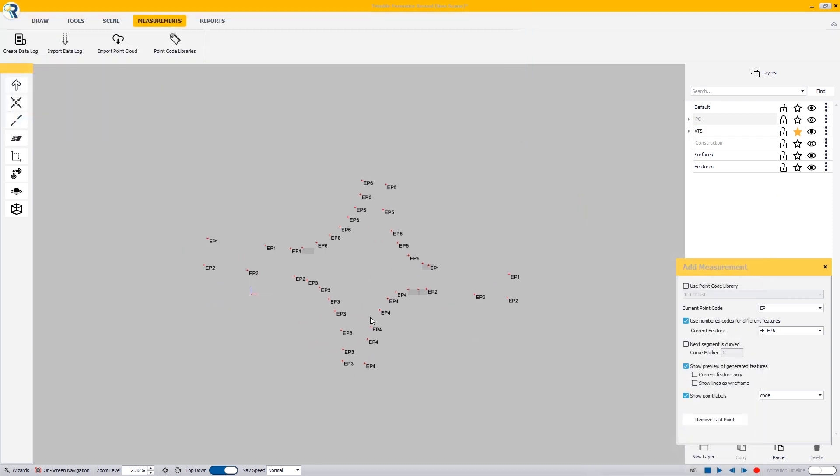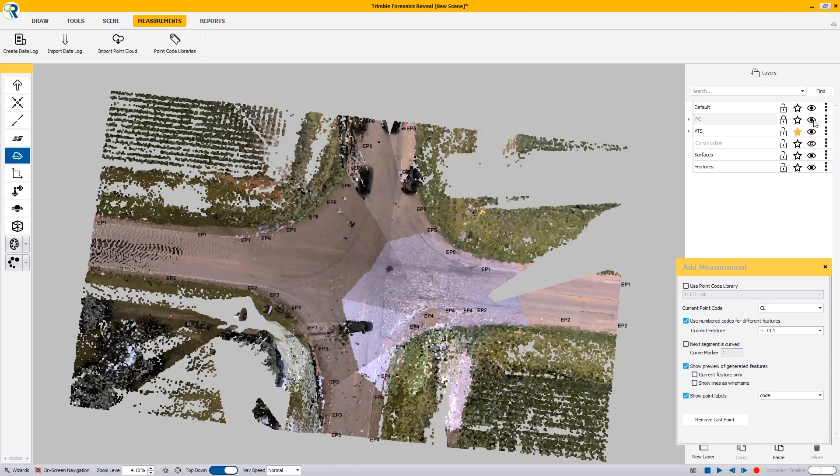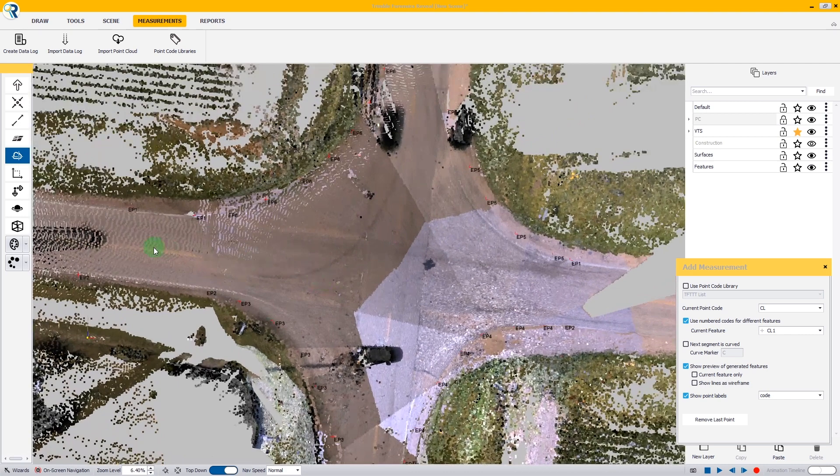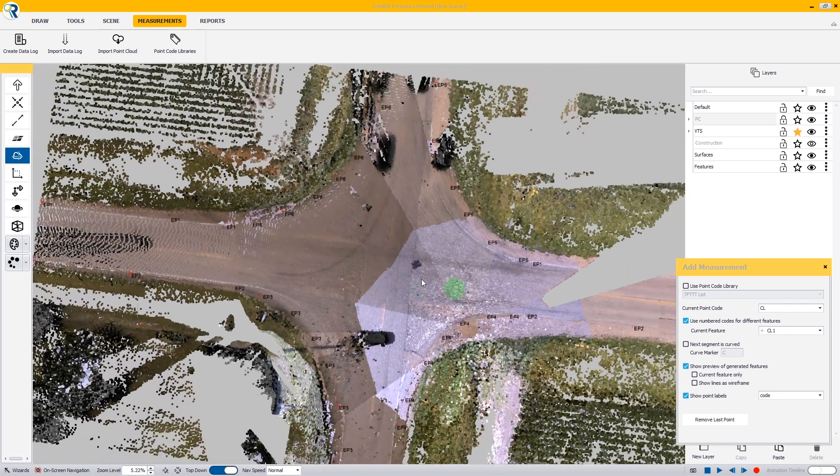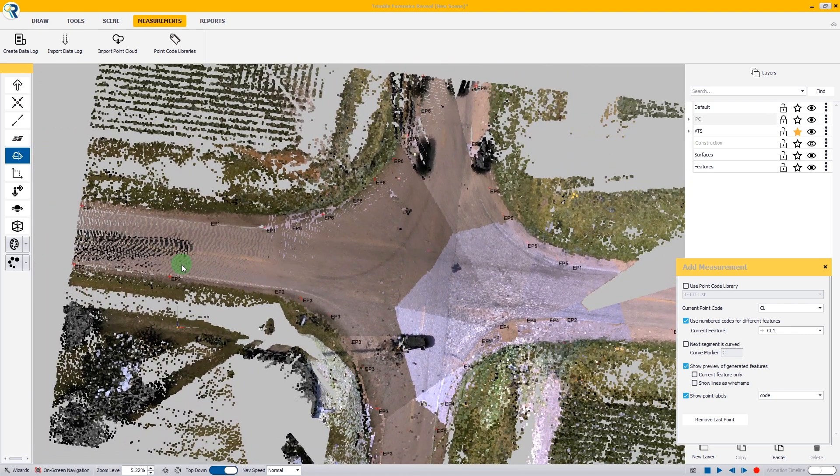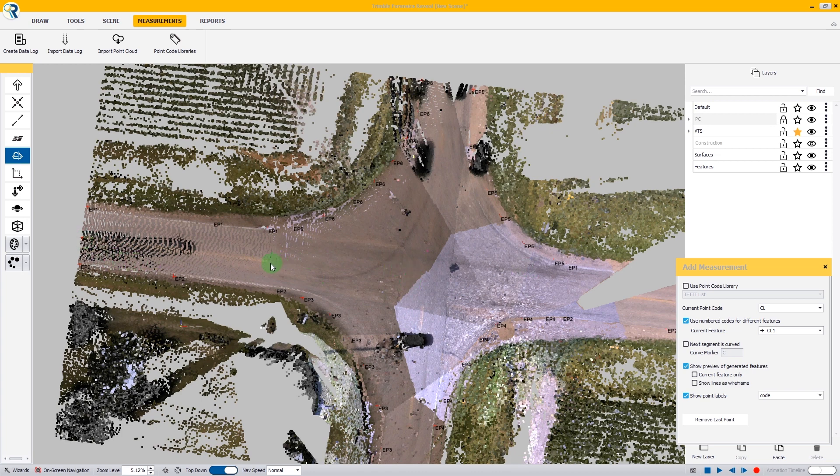We need to put in our center lines. I'm going to code this as center line one. I'm going to turn my point cloud back on. Our east and west road was our main thoroughfare, a two-lane paved county highway. The north and south road was a two-lane paved county road. The highway is going to take precedence here.